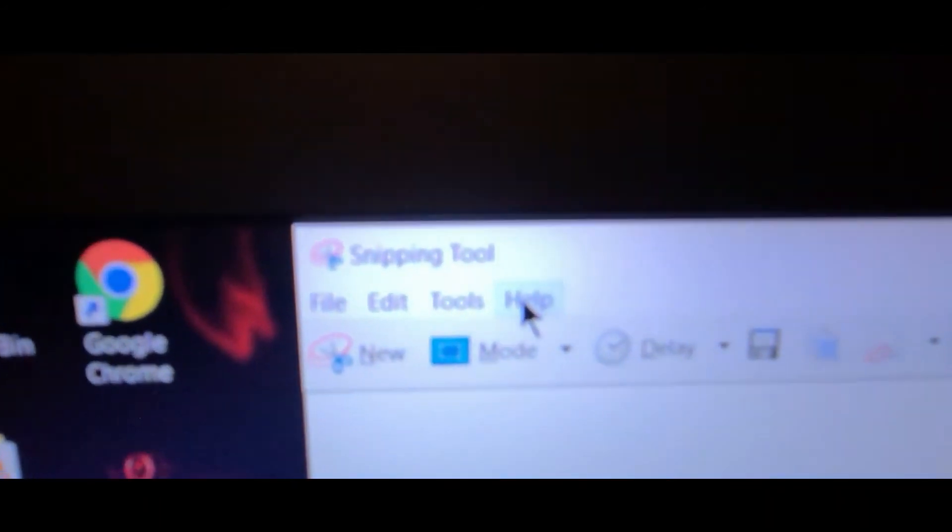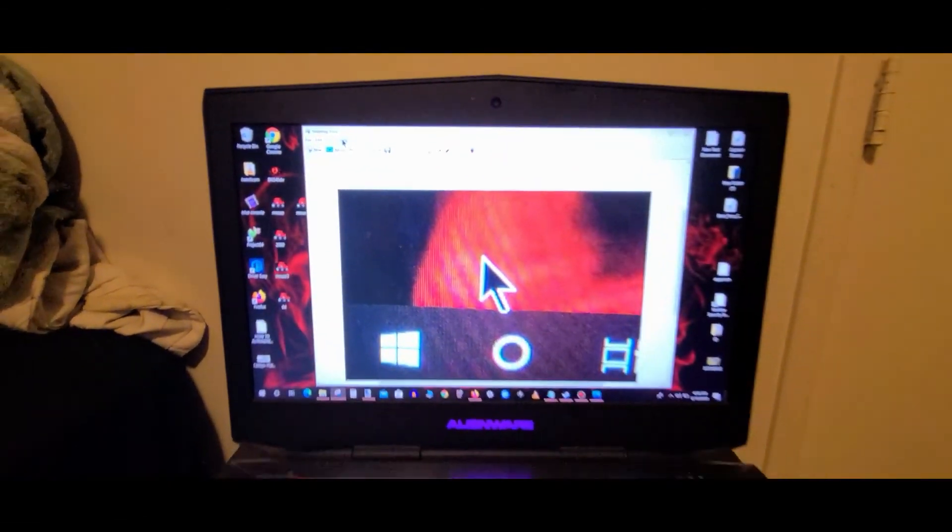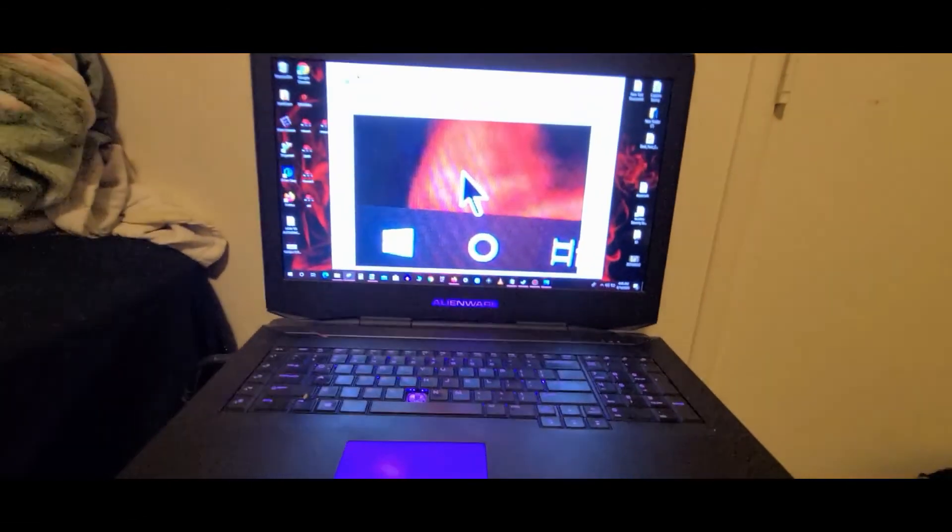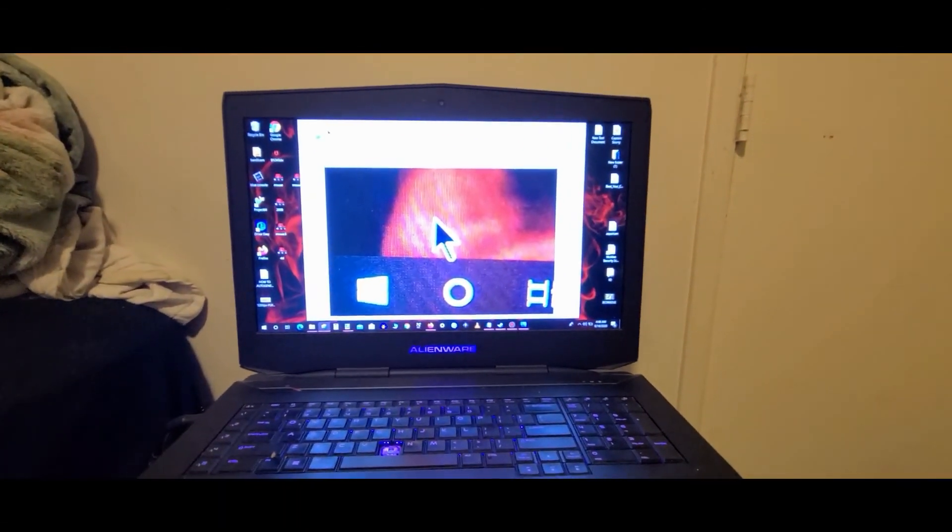Don't forget the software is called Snipping Tool for Windows 10. Thanks for watching, see you later.